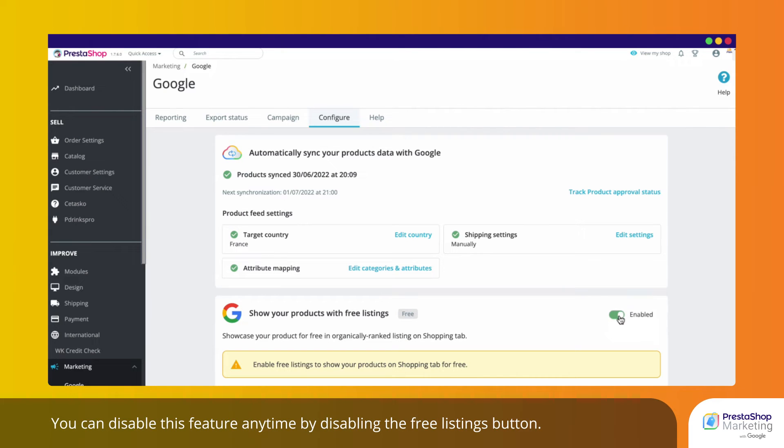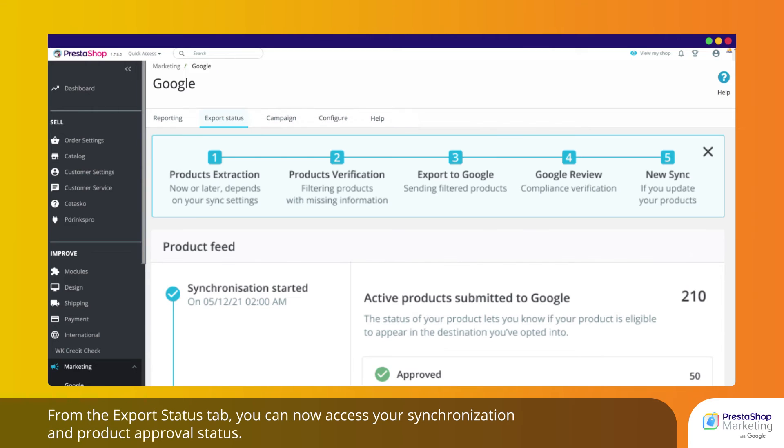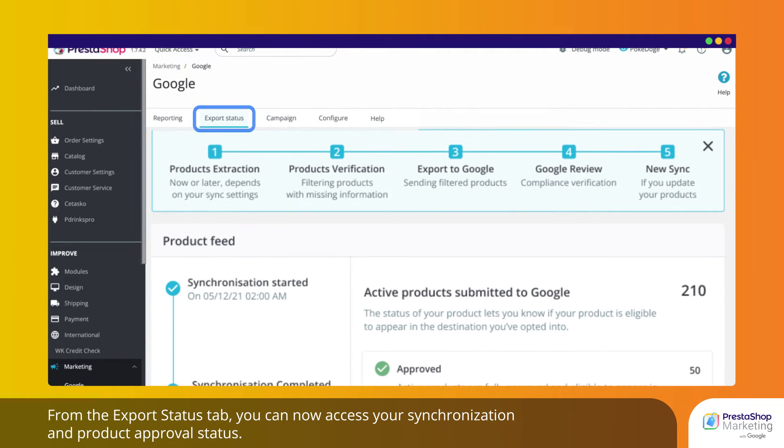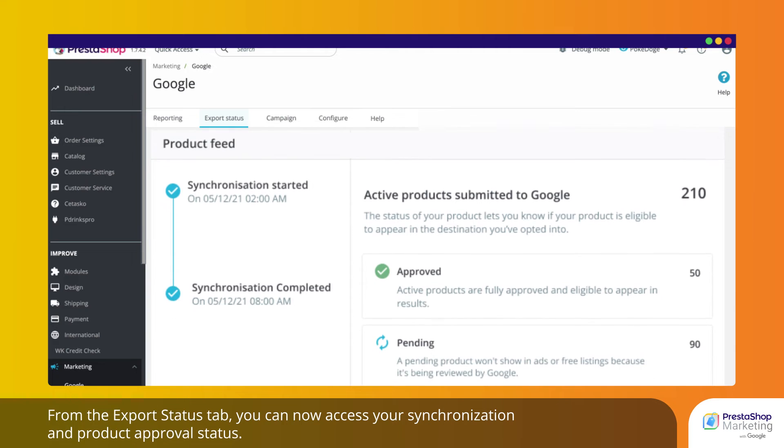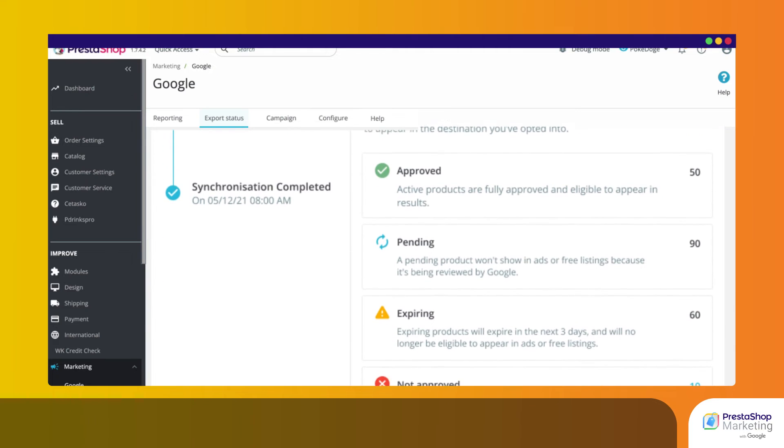You can disable this feature anytime by disabling the Free Listings button. From the Export Status tab, you can now access your synchronization and product approval status.